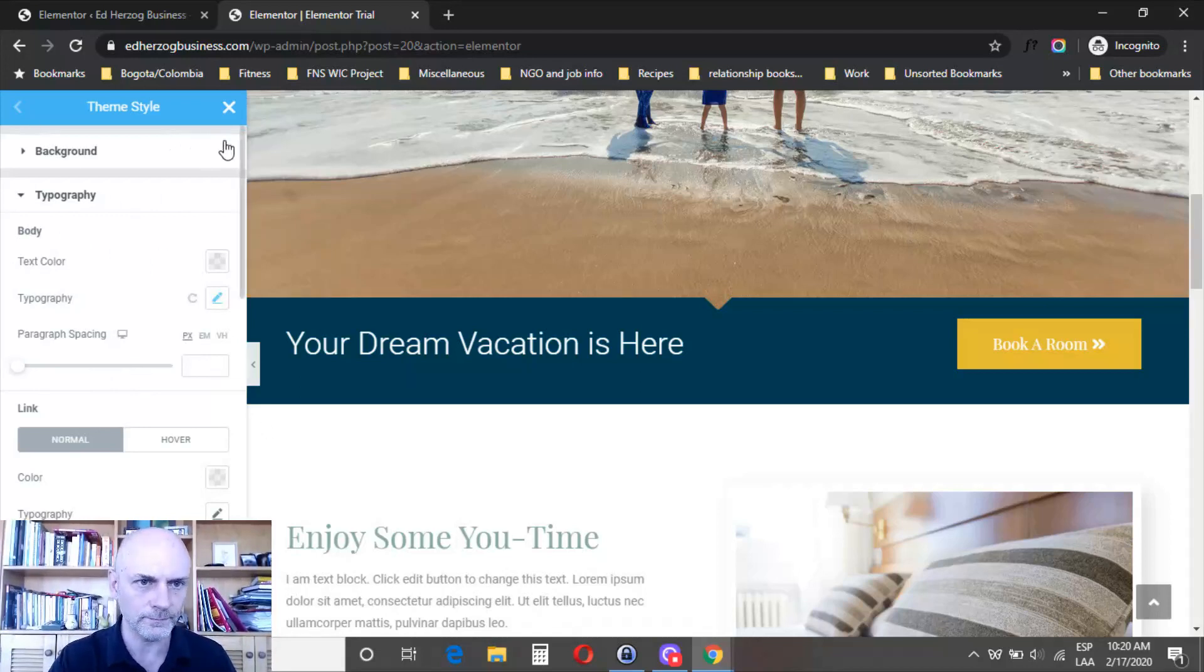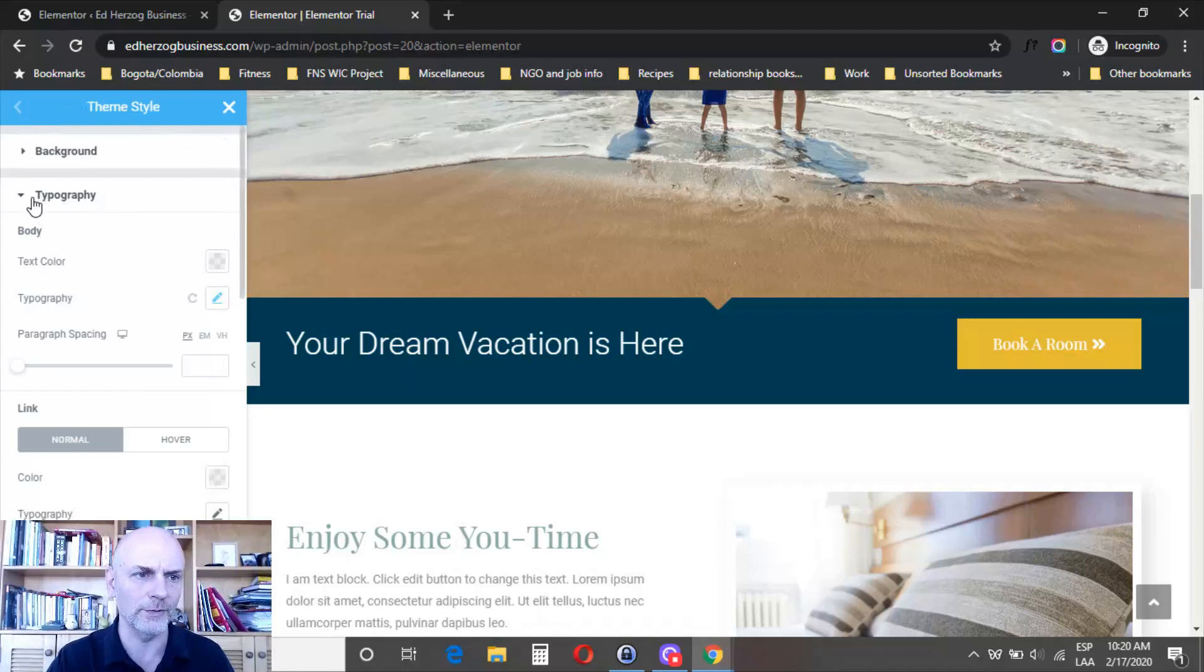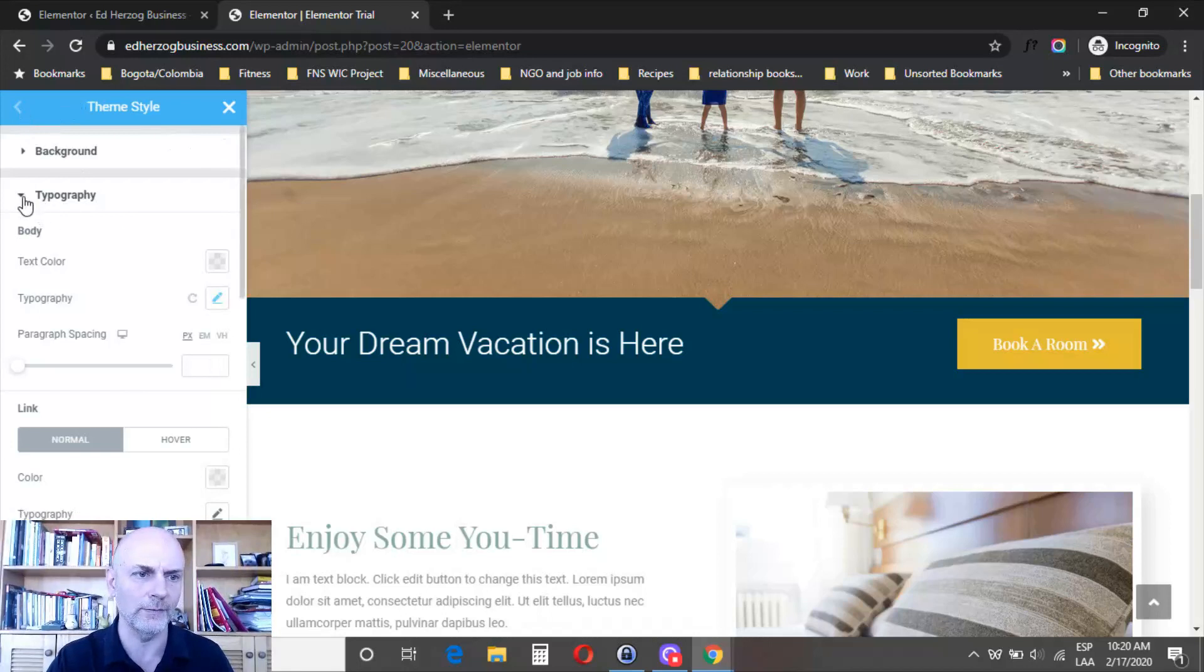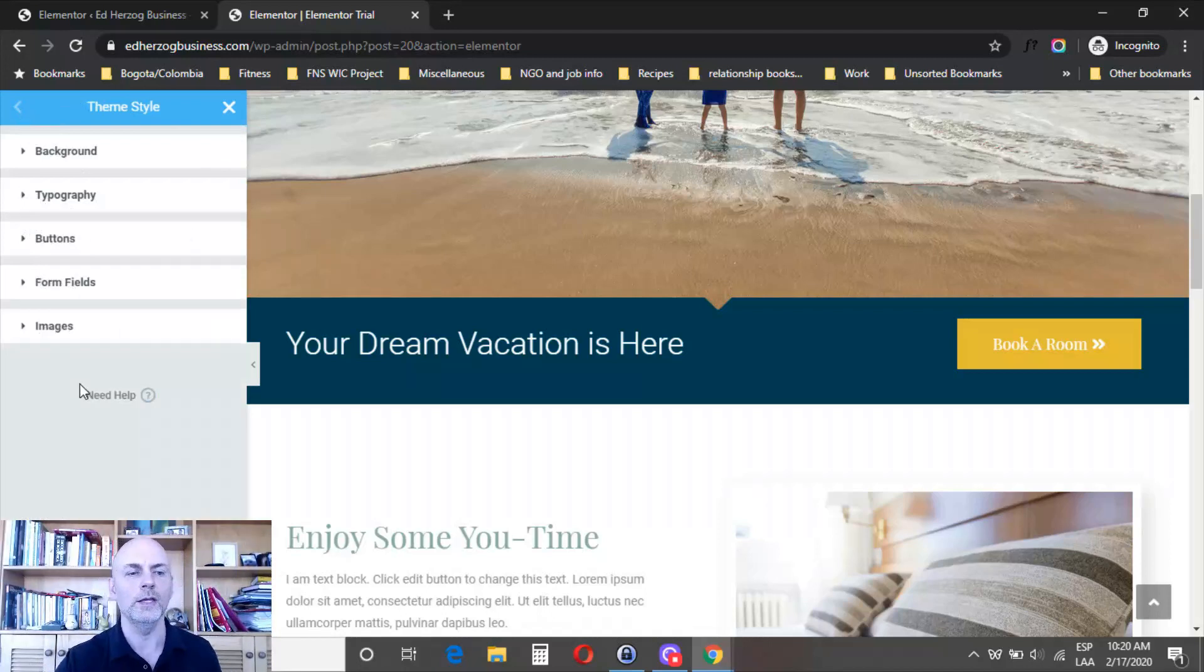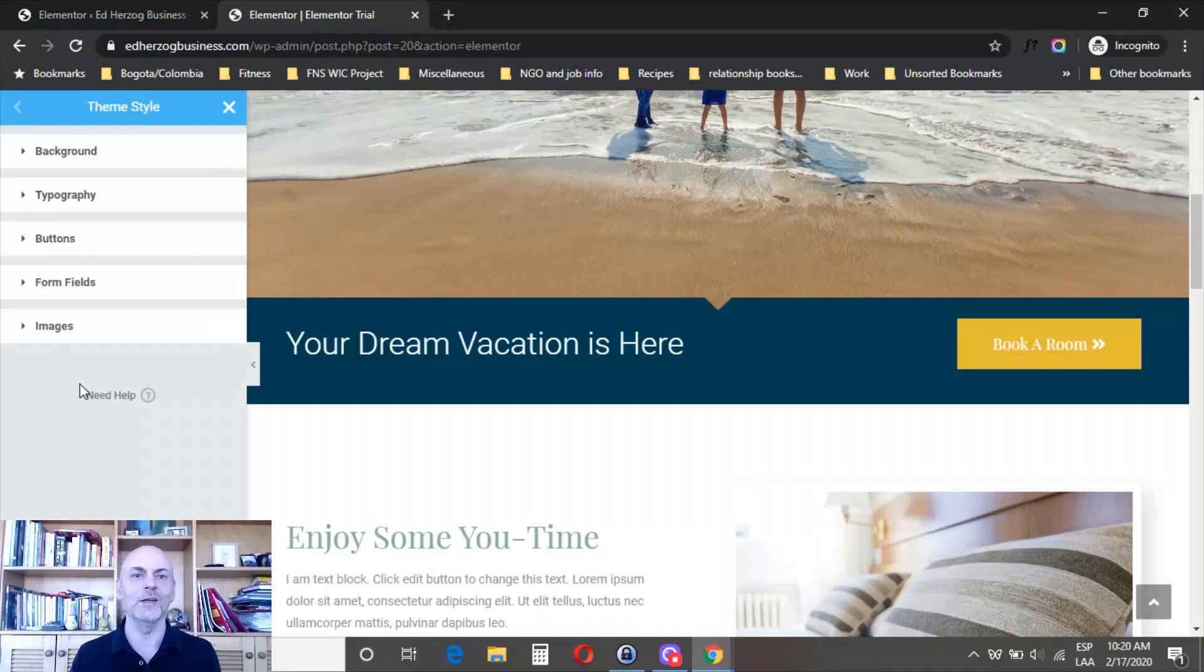You've got similar things for buttons, form fields, and images where you can set defaults to make the appearance of your website consistent throughout.